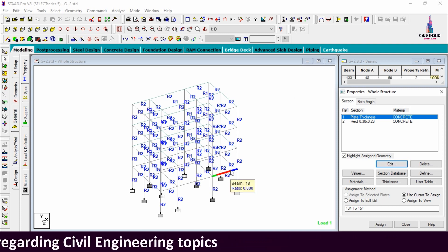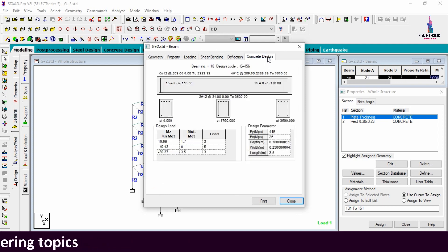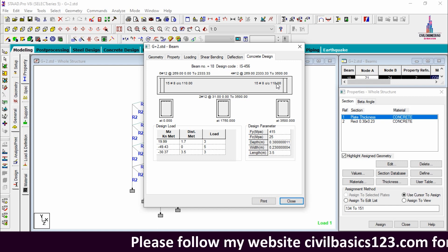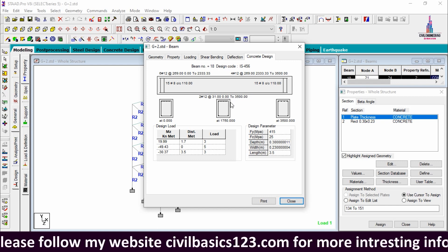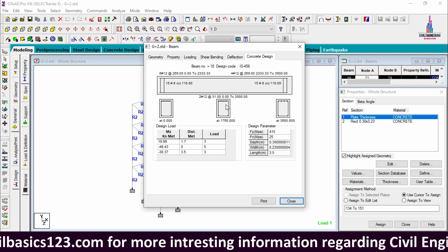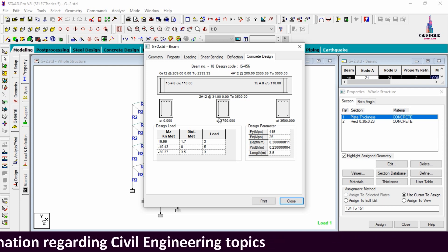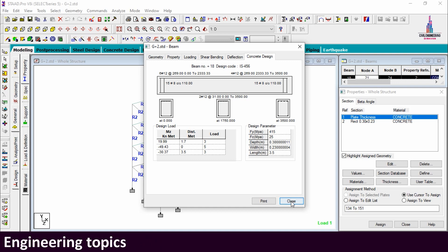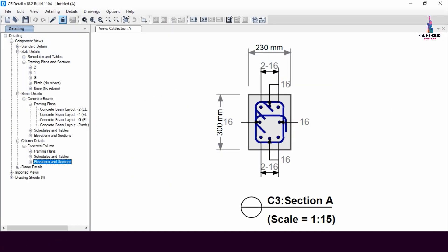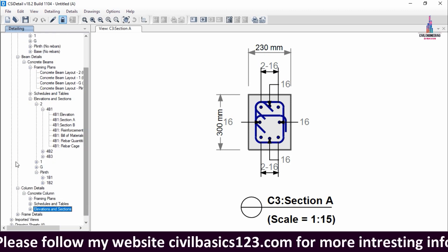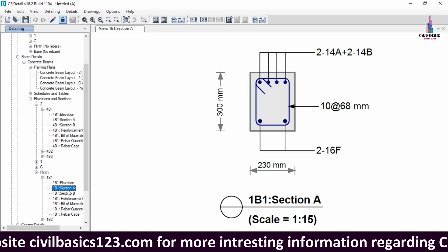First I am selecting the plinth beam — beam number 18 — in the STAAD Pro model. Clicking on concrete design, for this beam it consists of 6 bars of 12 mm diameter at the left section, 4 bars of 12 mm diameter at the right section, 6 bars of 12 mm diameter at the mid-span top section, and 2 bars of 12 mm diameter at the bottom section.